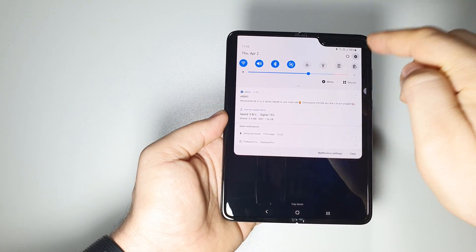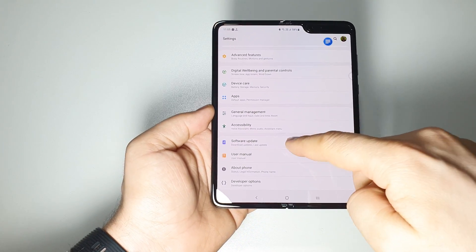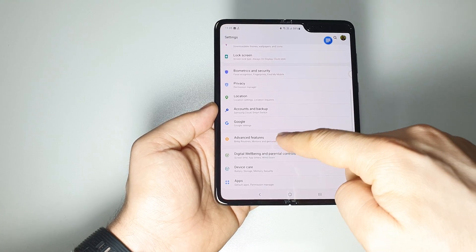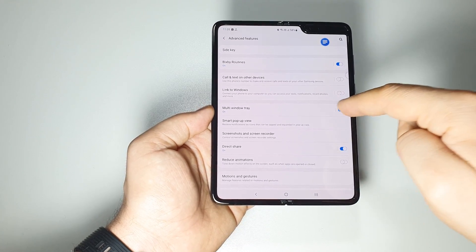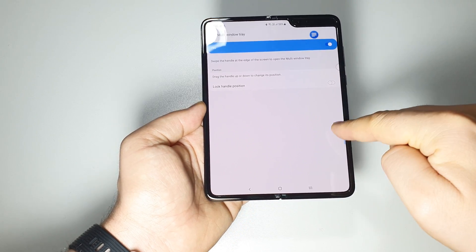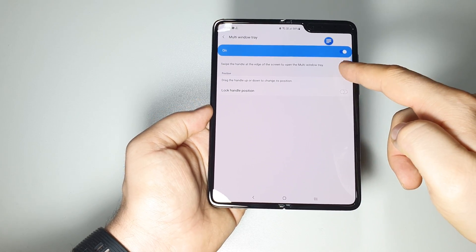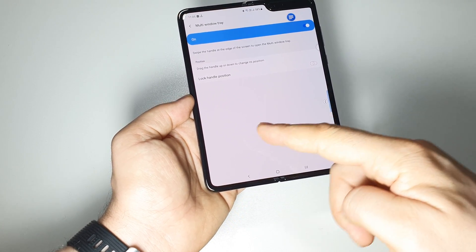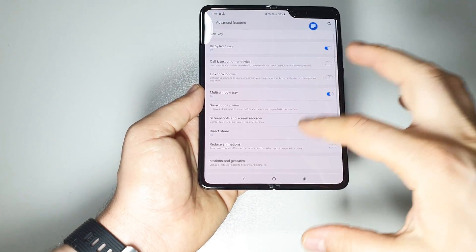First, go into Settings, then Advanced Features, and you'll find Multi-Window Tray — activate it there. You can also move this panel handle to wherever you want. For example, if you want to swipe from a different position, just place it there.